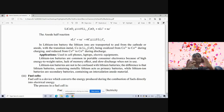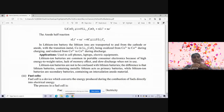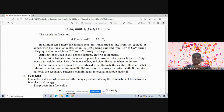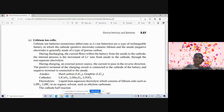Do not confuse lithium batteries with lithium-ion batteries. Lithium batteries are primary cells, while lithium-ion batteries are secondary cells. The difference is that lithium batteries contain metallic lithium as a primary battery, whereas lithium-ion batteries are secondary batteries containing an intercalation anode material with transition metals.